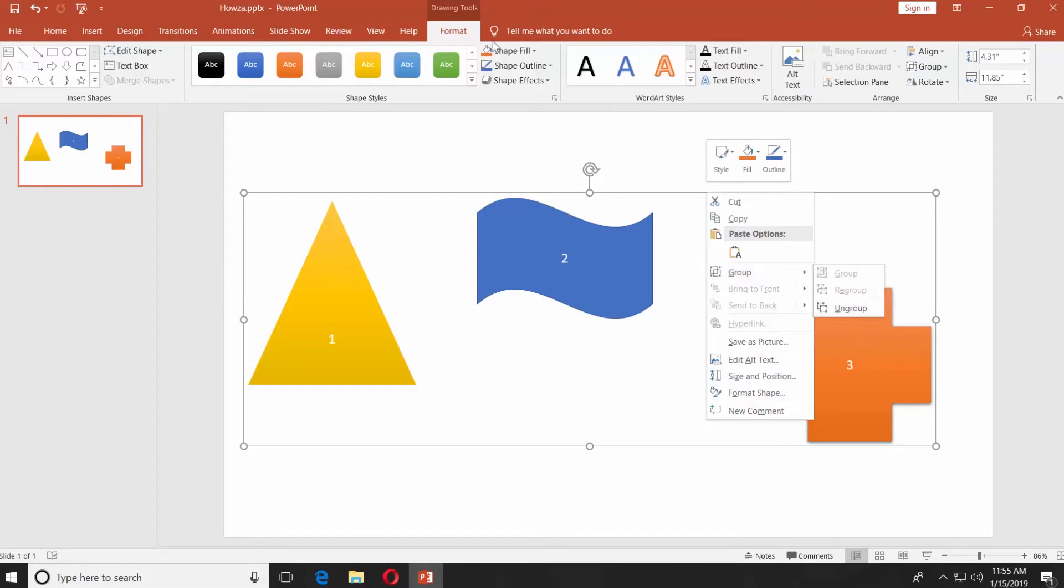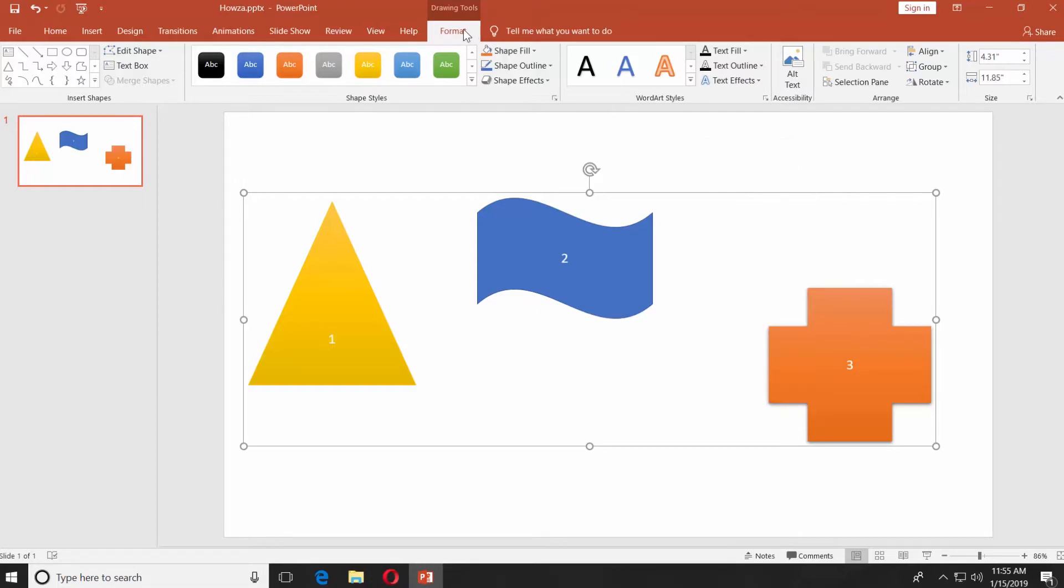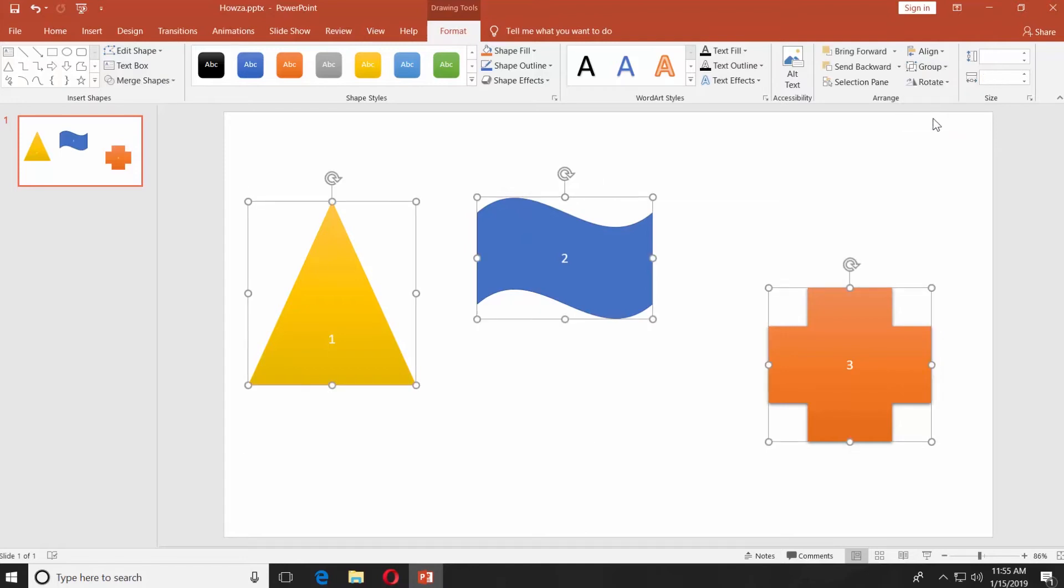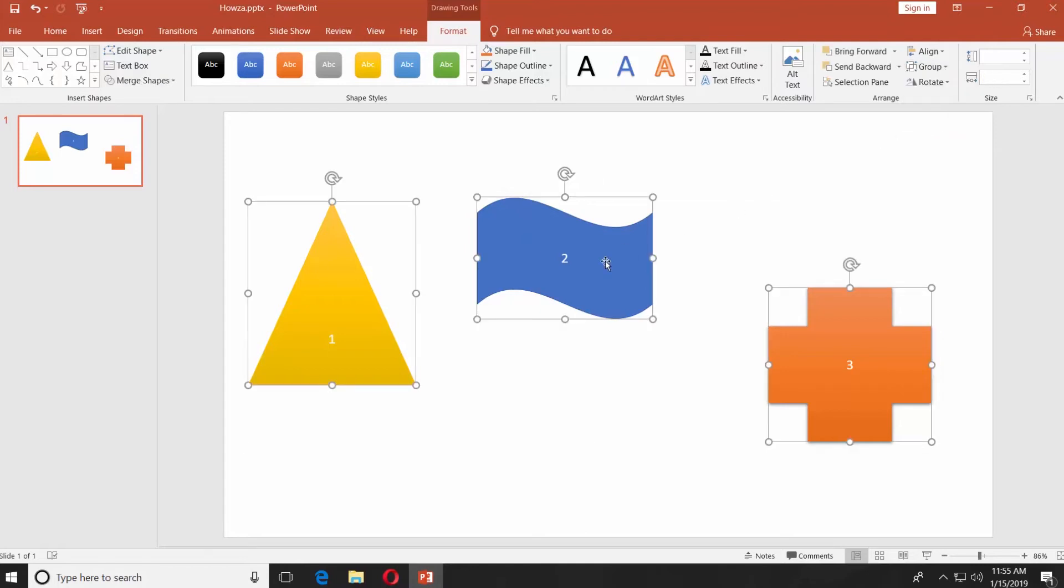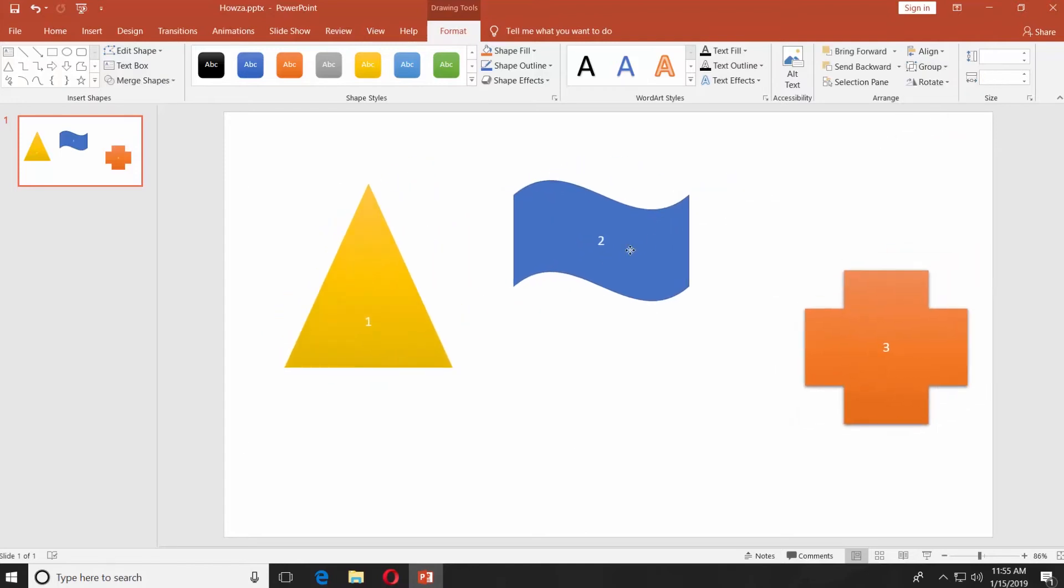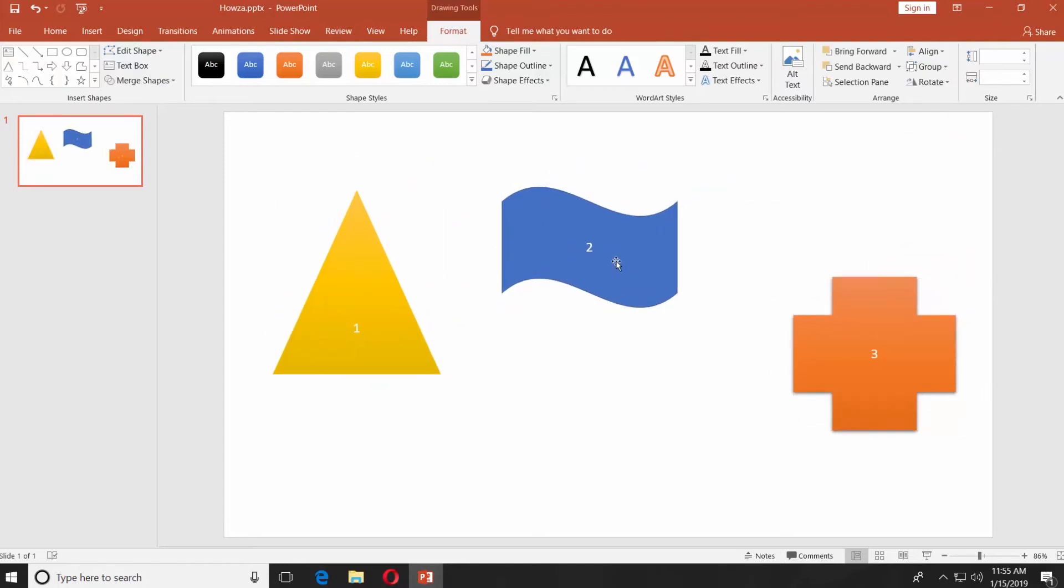You can also go to the Format tab. Click on Group under the Arrange block. Select Ungroup. Now you can work with each object individually.